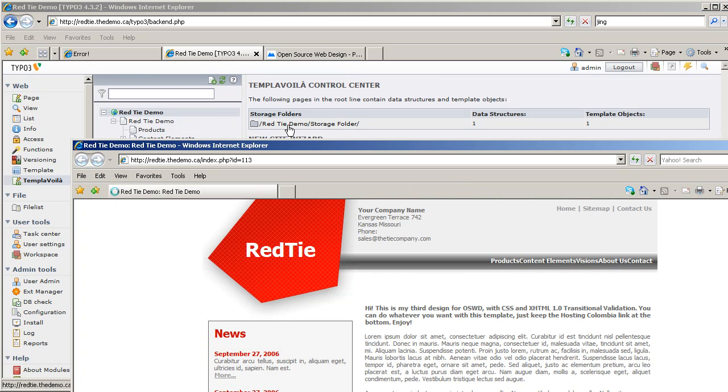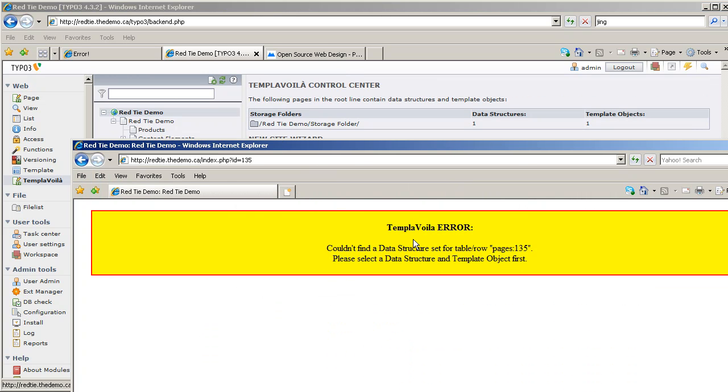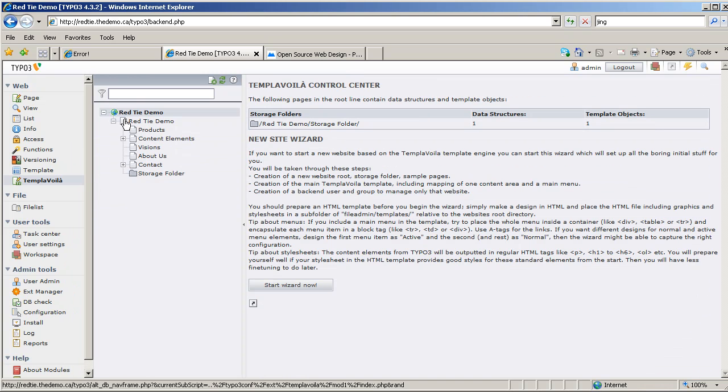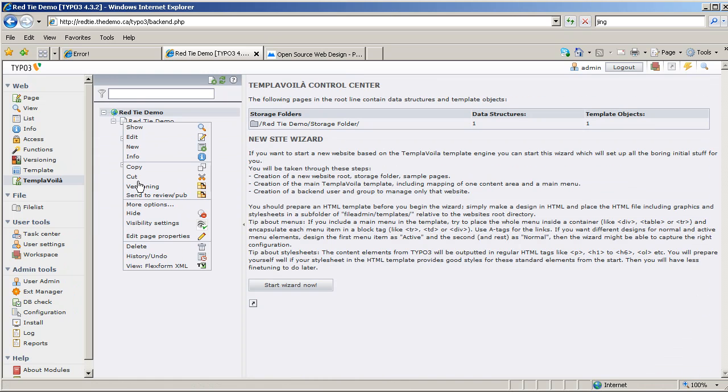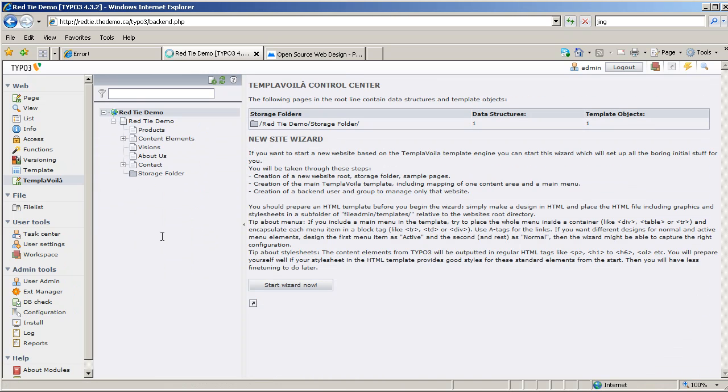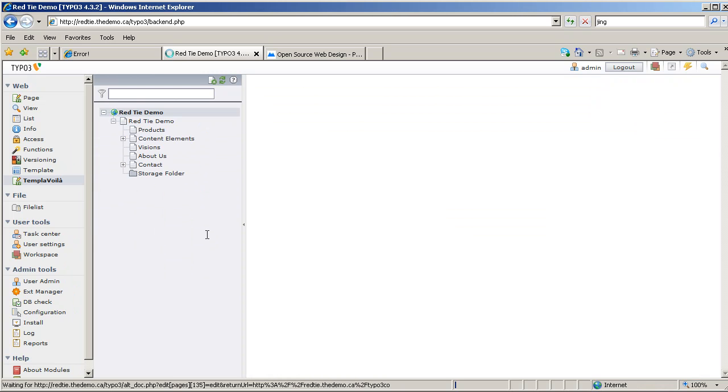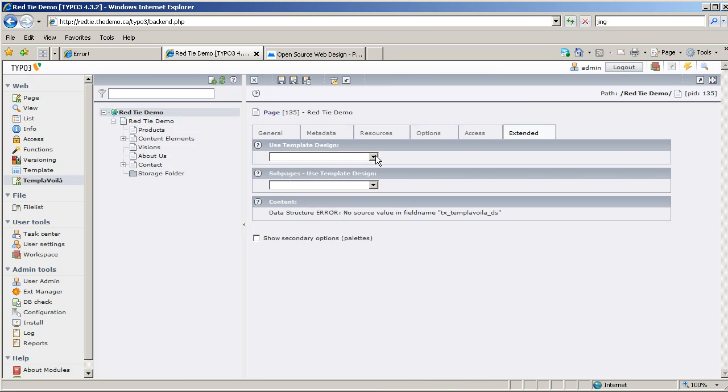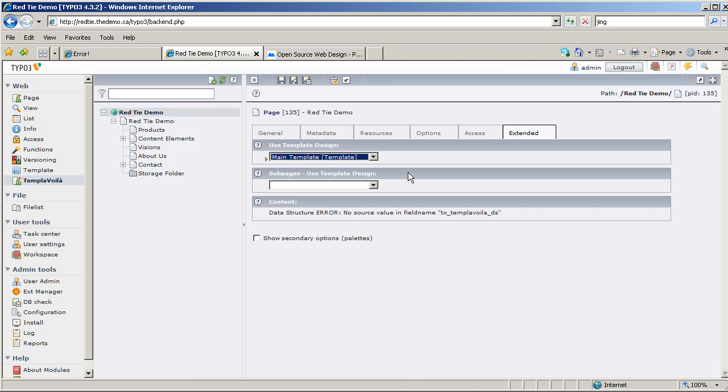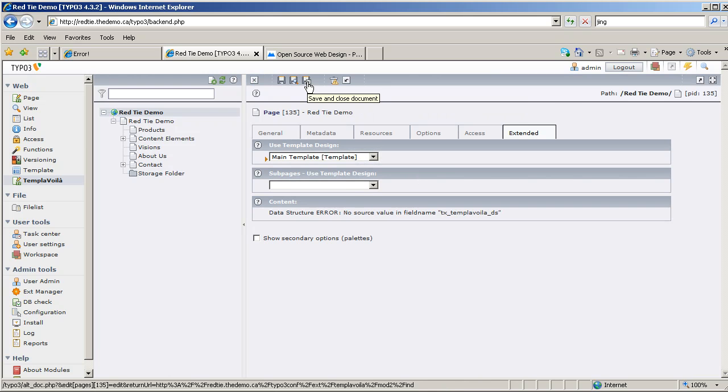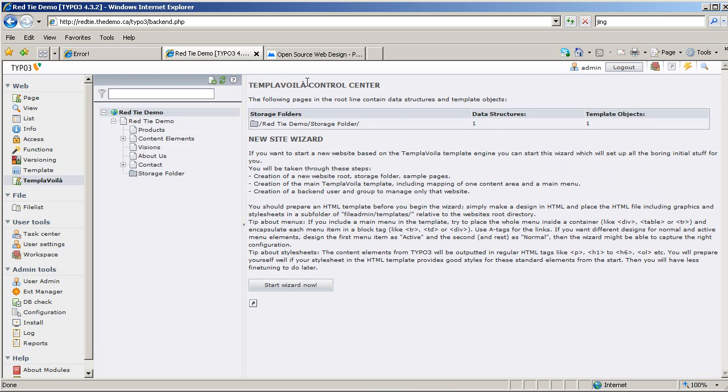So when I do that, it's going to pop up the page for us, which isn't quite working yet. I'm going to go back to the backend again, and what I need to do is on this root page, I need to edit its page properties. I need to tell it to use that new template that we've just created. So in the page properties, one of the tabs that comes up is called Extended, and it says Use Template Design, and we're going to use the one called Main Template. You might not have noticed, when I saved the settings a minute ago, it called the Main Template. We can change that of course if we want. Some sites will have multiple templates, you know, the homepage, the inside template style one, etc.